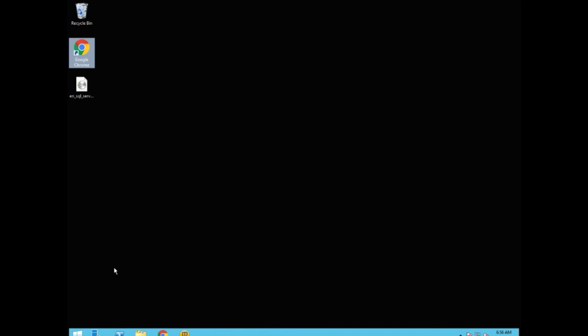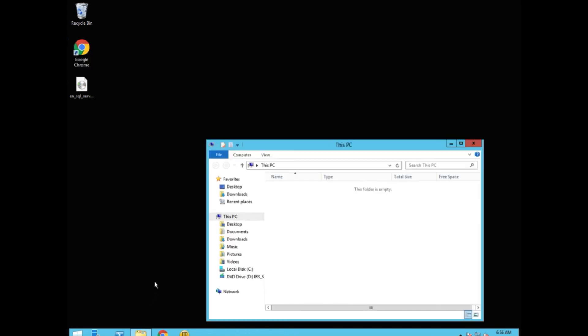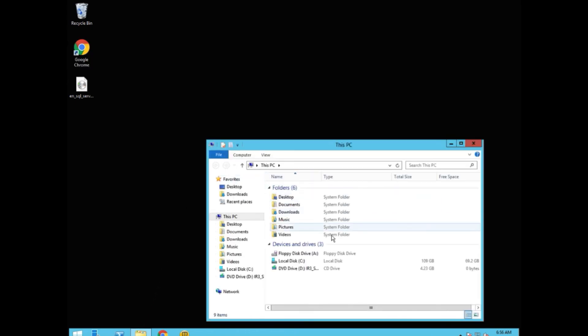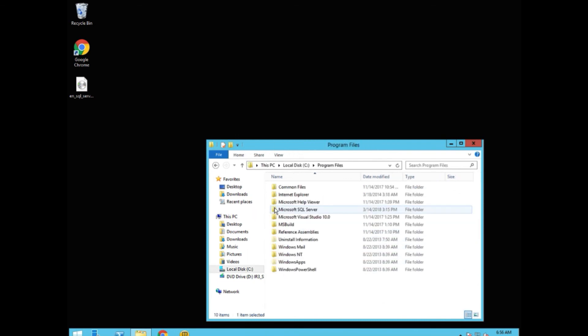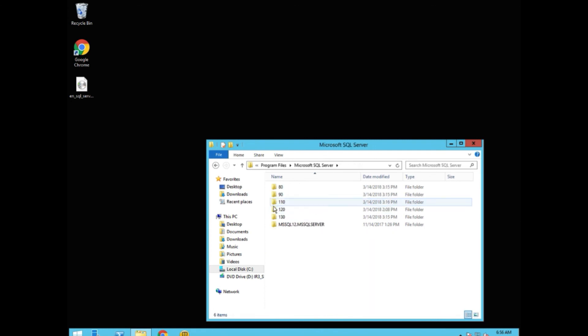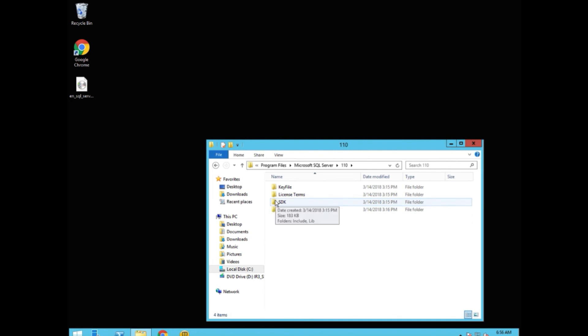Close it. I'll open up the Explorer window and we'll go see what it installed. What we're looking for is the bcp.exe file.